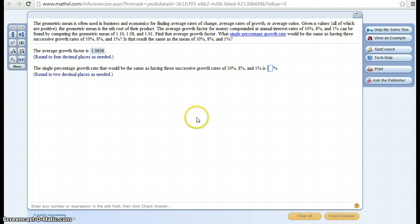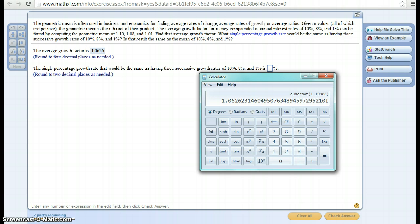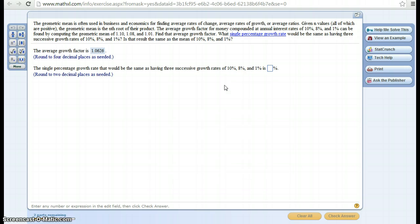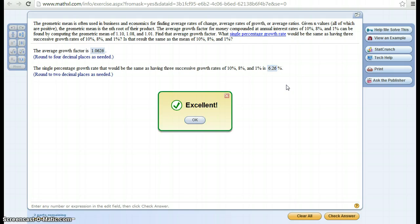Alright. And let's pull up the calculator again and clear that, and then it says the single percentage growth rate would be the same thing as just moving a decimal over, so that would be 6.26, 6.26%.